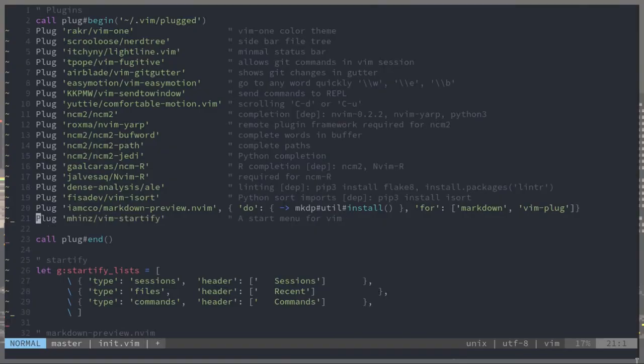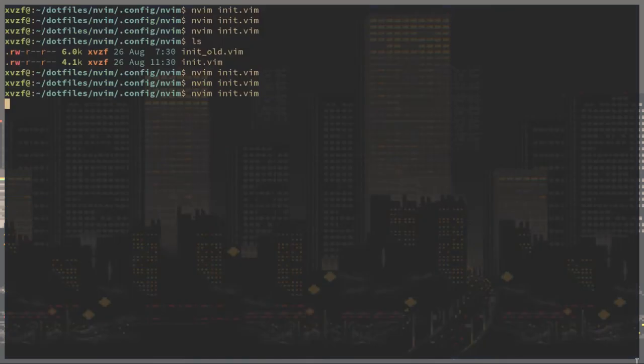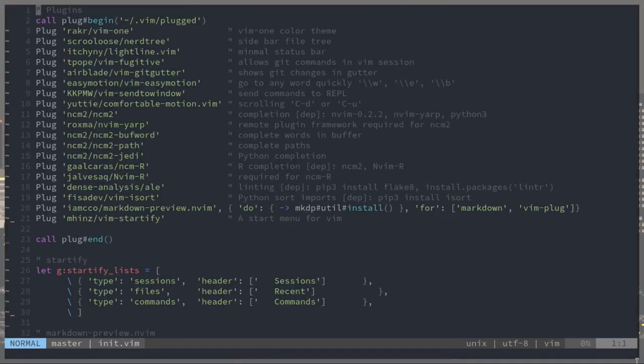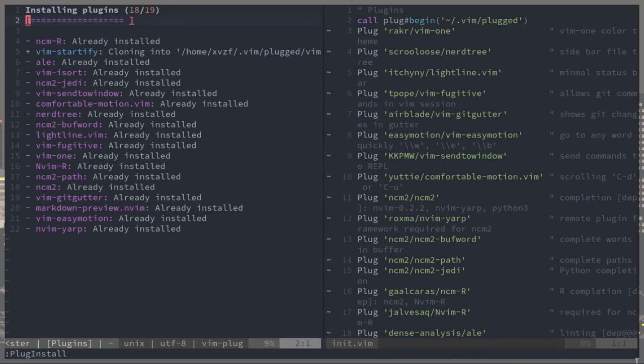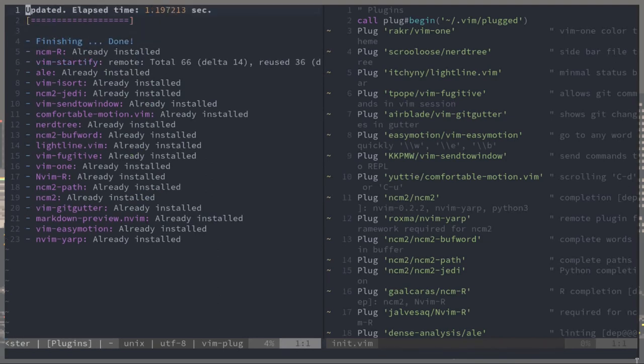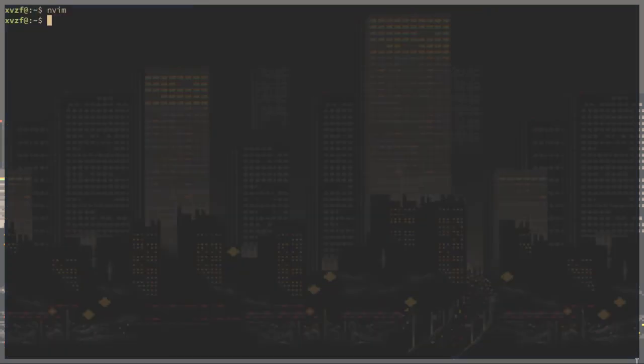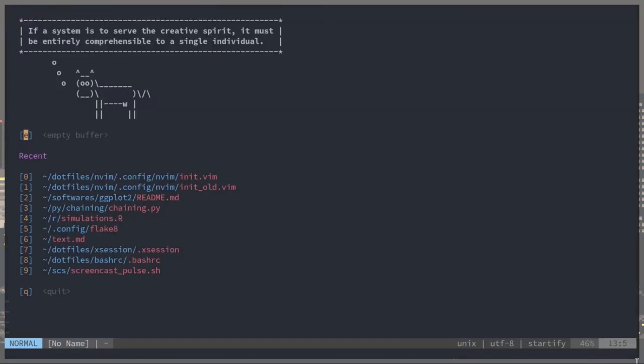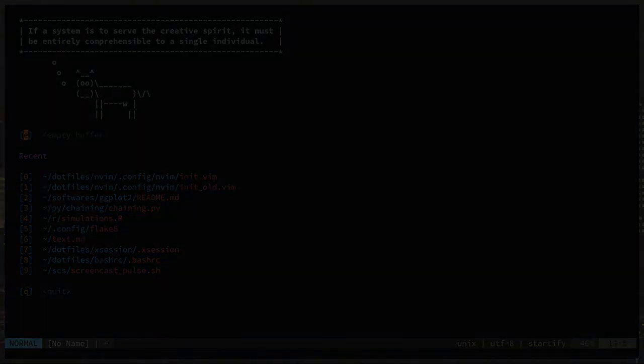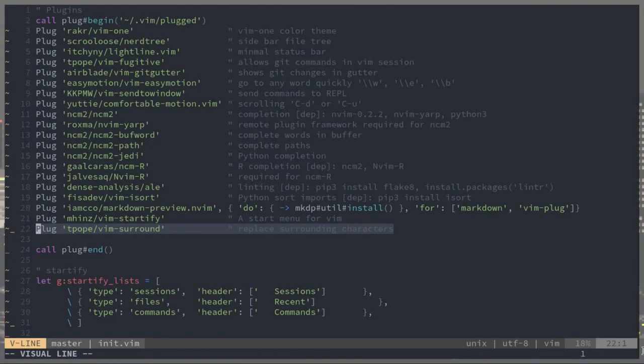Here this is vim startify. I like using this plugin mostly to just open up recently edited files. Normally when you type nvim, nvim opens up this kind of blank screen. Once you install startify, you get this screen with cow say and then a list of your 10 most recent files.